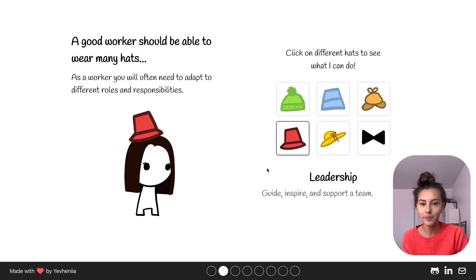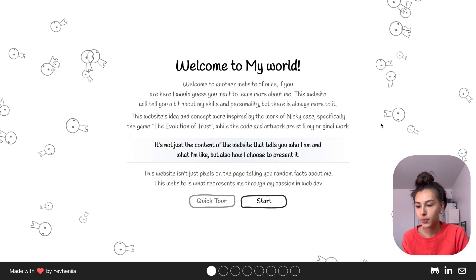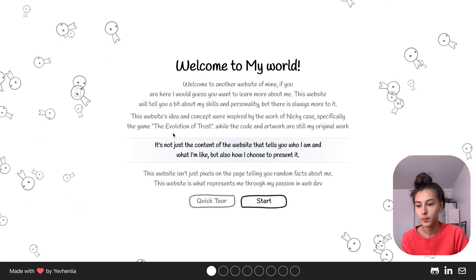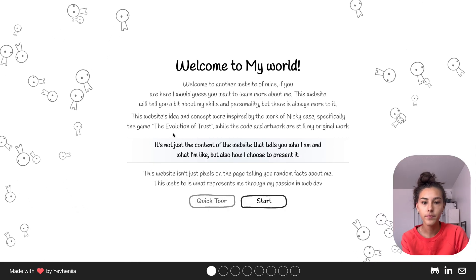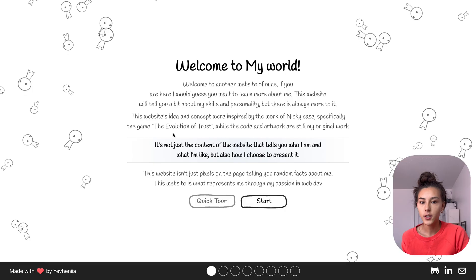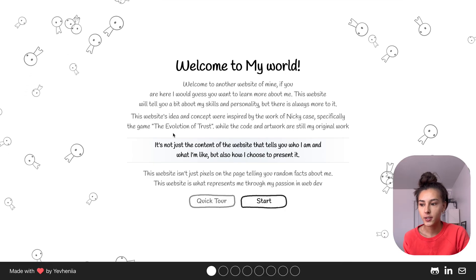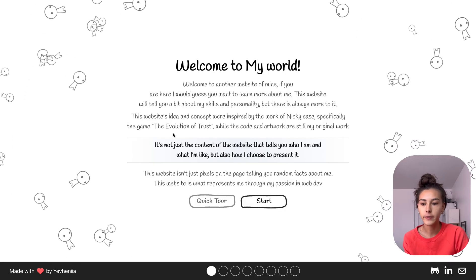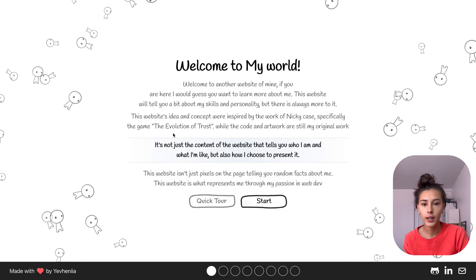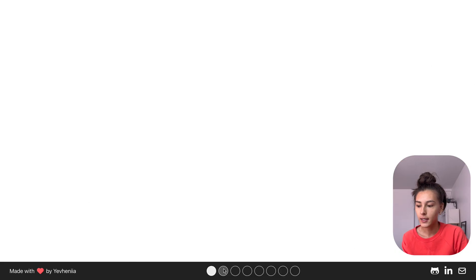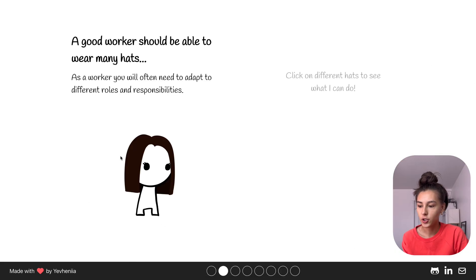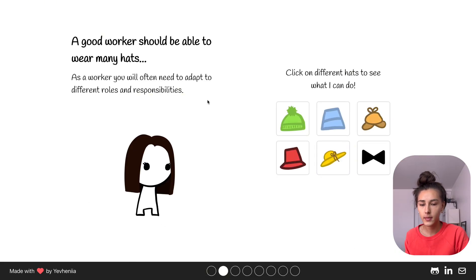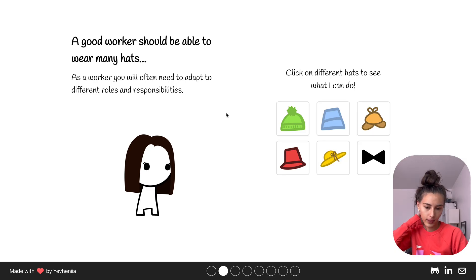What I built this website with: Next.js, TypeScript, Tailwind CSS, Framer Motion for animations, and I did the illustrations in Procreate. Let's see what else.